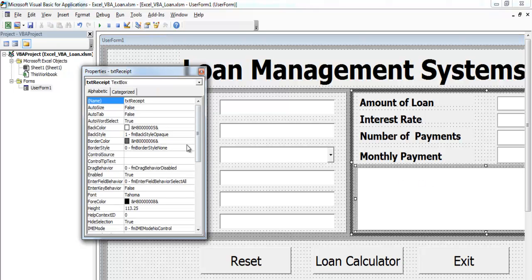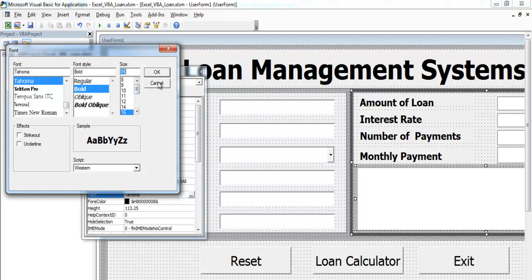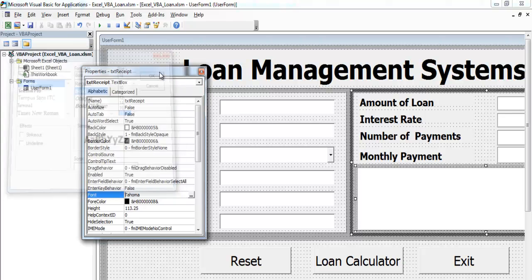One other thing I need to do is increase the font size. Come to the font right here and make it a bit more readable. Let's go for about maybe 18.